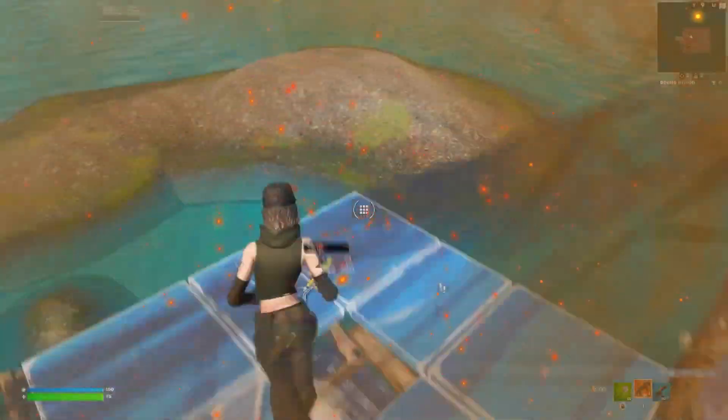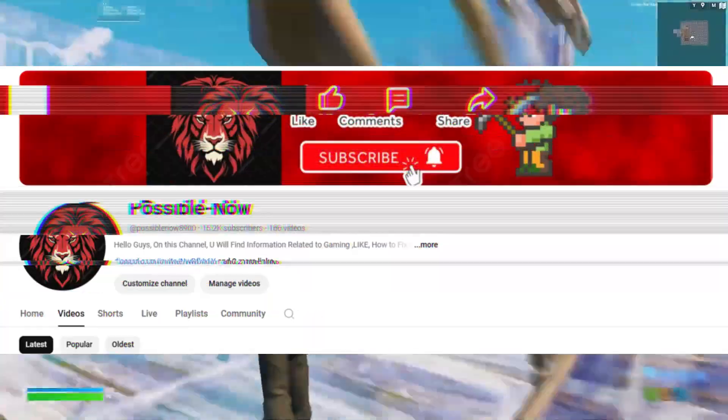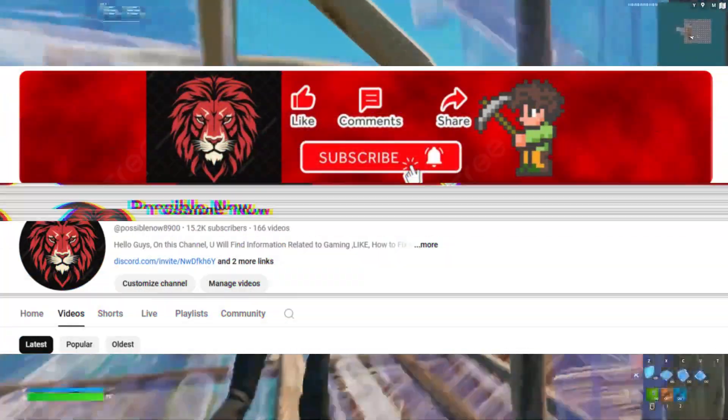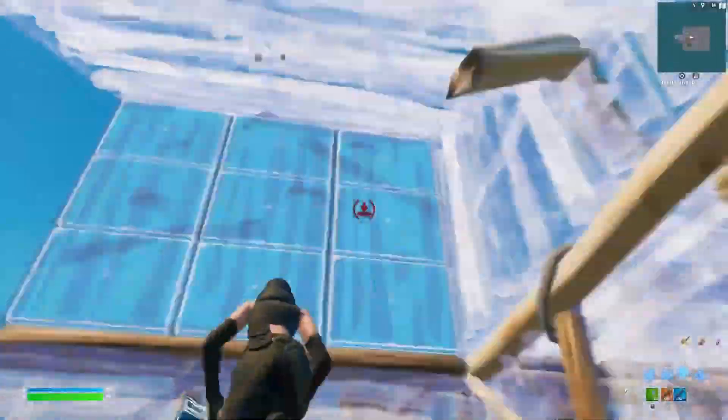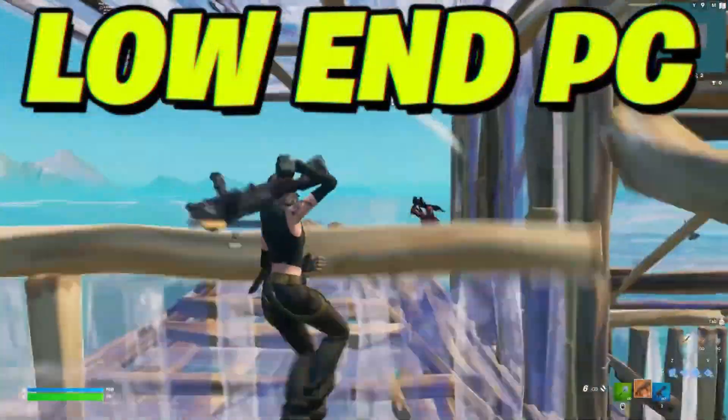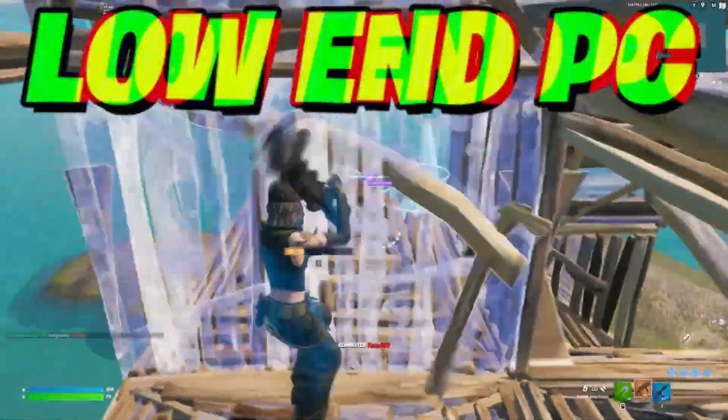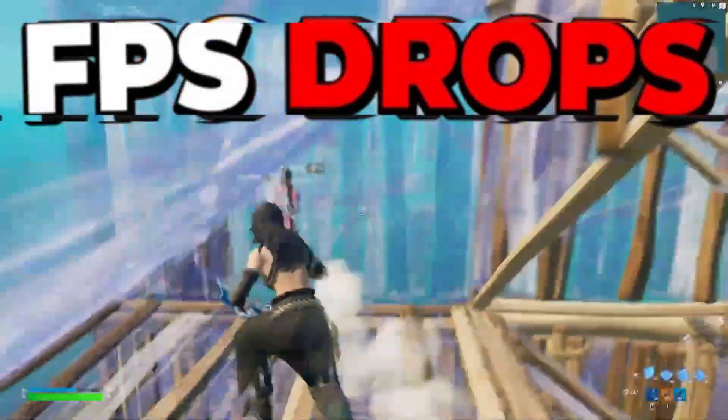Hello guys, welcome back to my channel. I'm Horace and you're watching Possible Now. If you're facing lag and stuttering issues in Fortnite Chapter 6 on your low-end PC, or even if you have a high-end PC but face FPS drops, this video is for you.